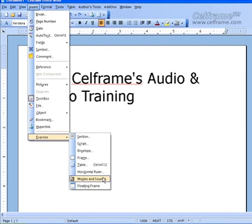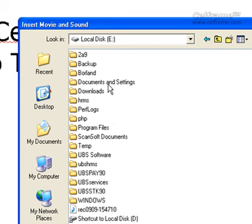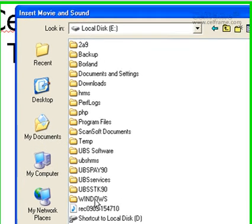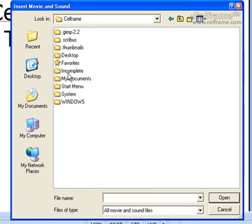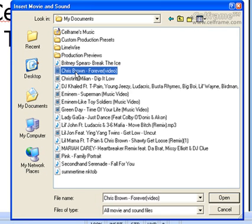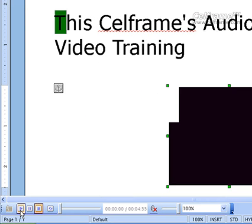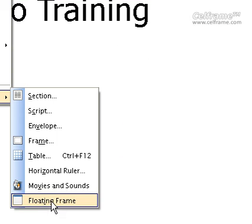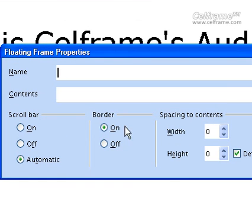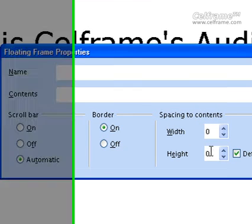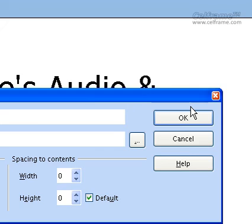You can now insert movies and sounds into your documentation. Just click on Movies and Sound in Express, then choose the place where you have saved the sound or video. Click on it and then click Open. You can see the music toolbar will appear — all you have to do is click Play. You can even add a floating frame into your documentation. The procedure is the same as a frame: name it, give the contents, add a scroll bar, a border, spacing to contents, width or height, and click OK, and you'll have a floating frame in your documentation.